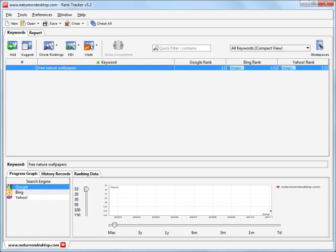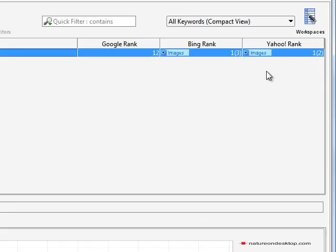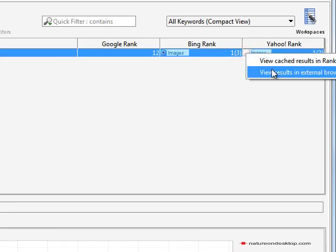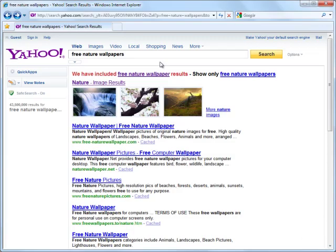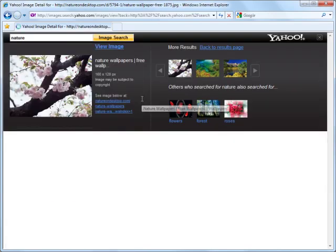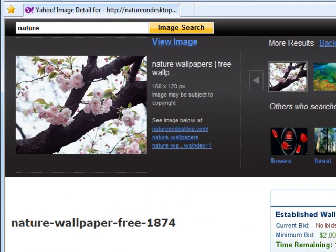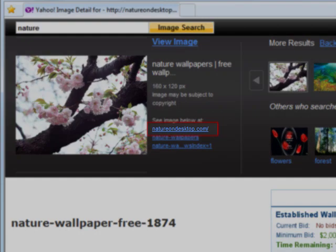To check this, we can simply press the three dots button near the result. Here we are in Yahoo, and see that the second image in the Images block on top of the results page is from www.nature1desktop.com.